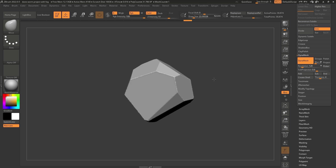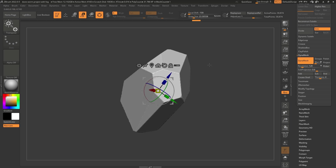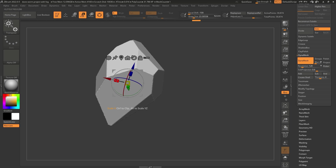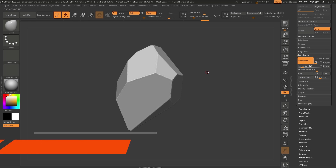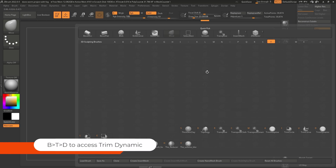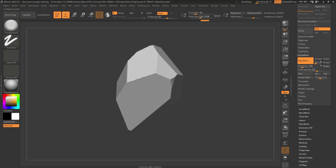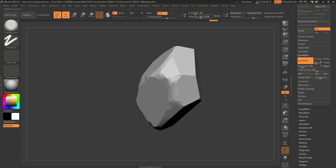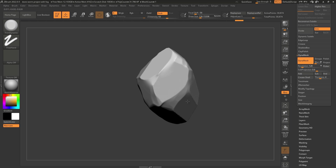I'm going to use the gizmo to give it a bit of shape so it's not a rounded shape. We can also use the Trim Dynamic brush — the shortcut is B, T, D. This is a cool brush that allows you to trim very quickly and make it look a bit more organic. Obviously you can make it as stylized as you want.